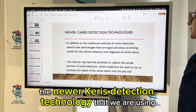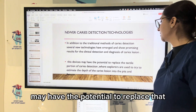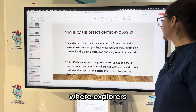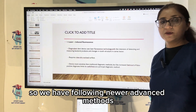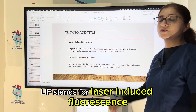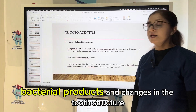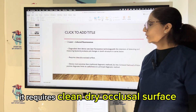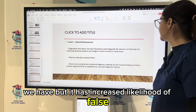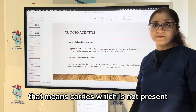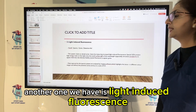Newer caries detection technologies show promising results for clinical detection and diagnosis of caries lesions, and may potentially replace the tactile portion of caries detection where explorers estimate depth. One such method is LIF — laser induced fluorescence. The DIAGNOdent device uses laser fluorescence technology to detect and measure bacterial products and changes in tooth structures in the caries lesion. It requires a clean, dry occlusal surface. This device is more sensitive than traditional diagnostic methods, but has an increased likelihood of false positive diagnoses — showing caries as present when it is not. This limits its usefulness as a principal diagnostic method.